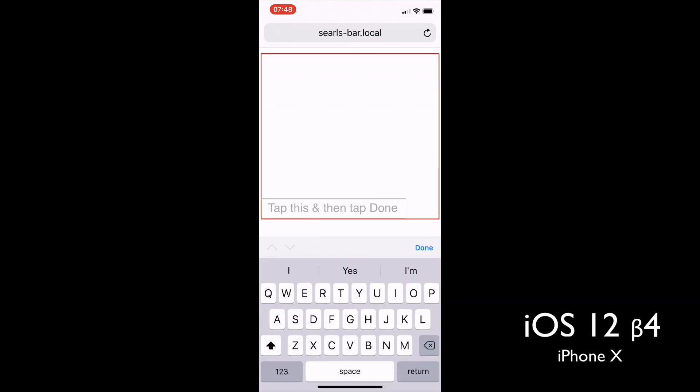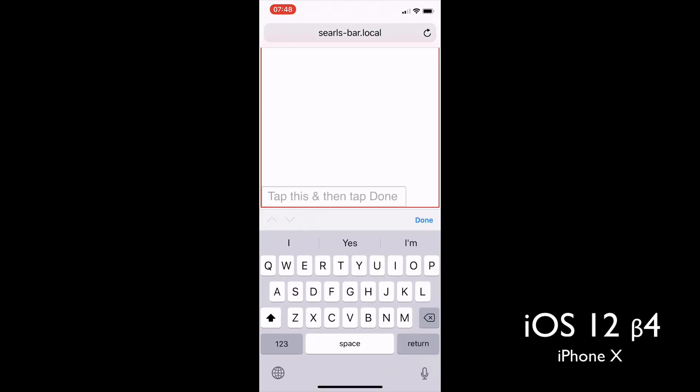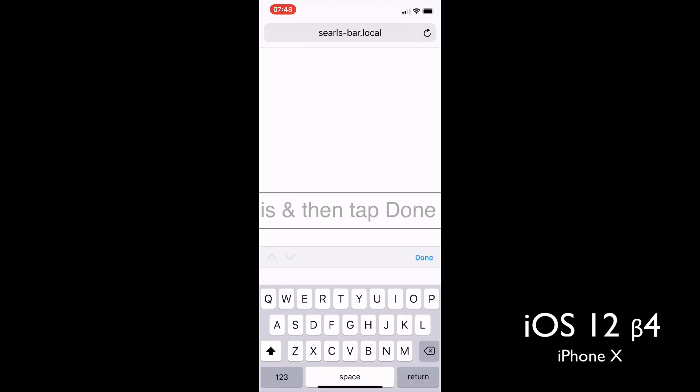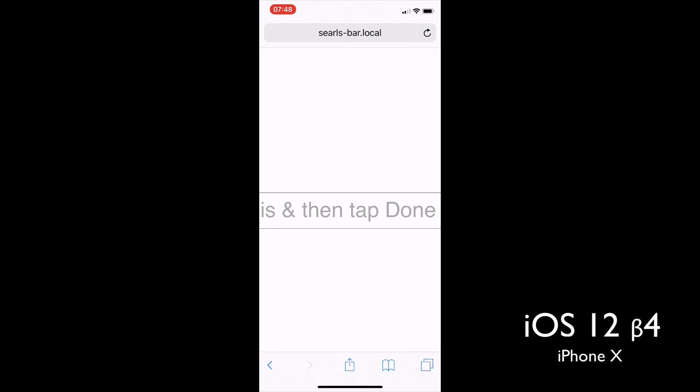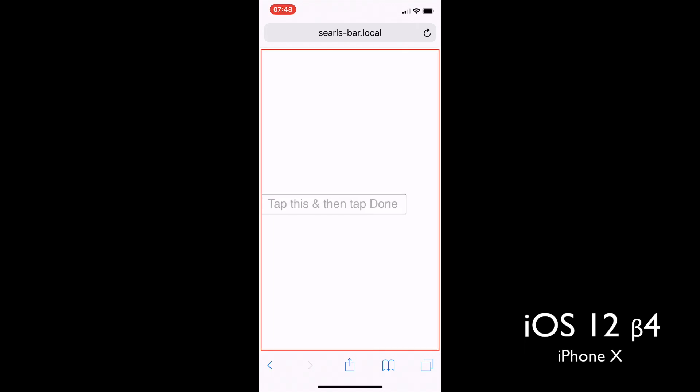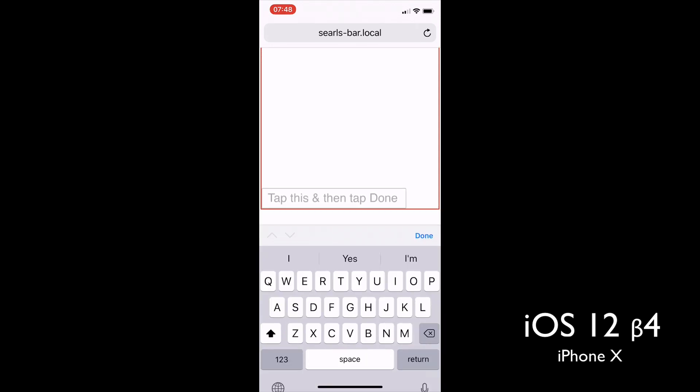So when we go ahead and tap that input, the body now wraps underneath it. And when we click done, it zooms us in.